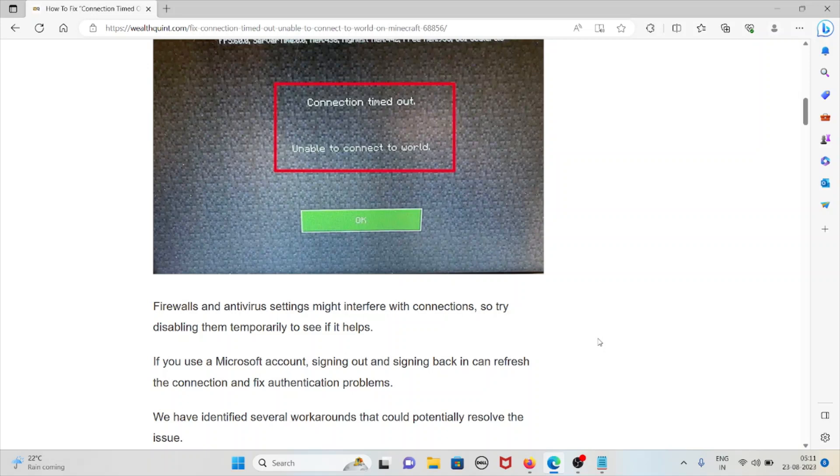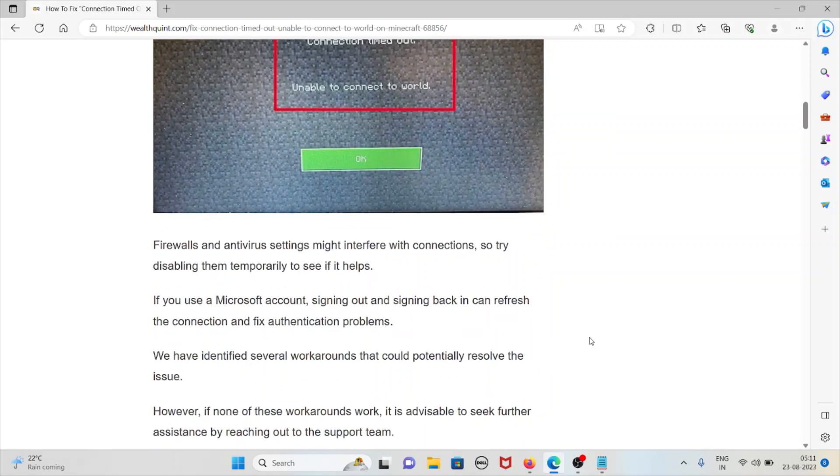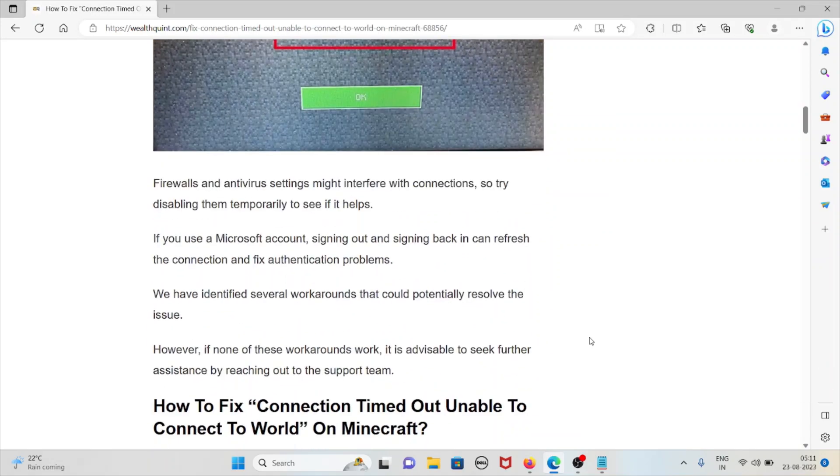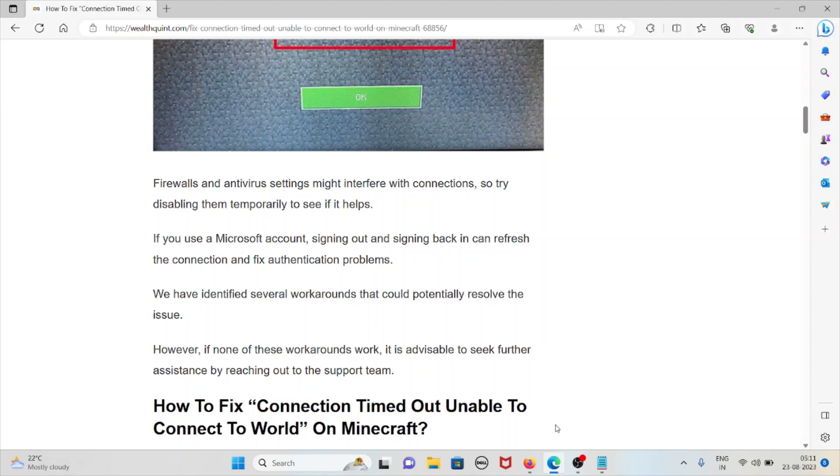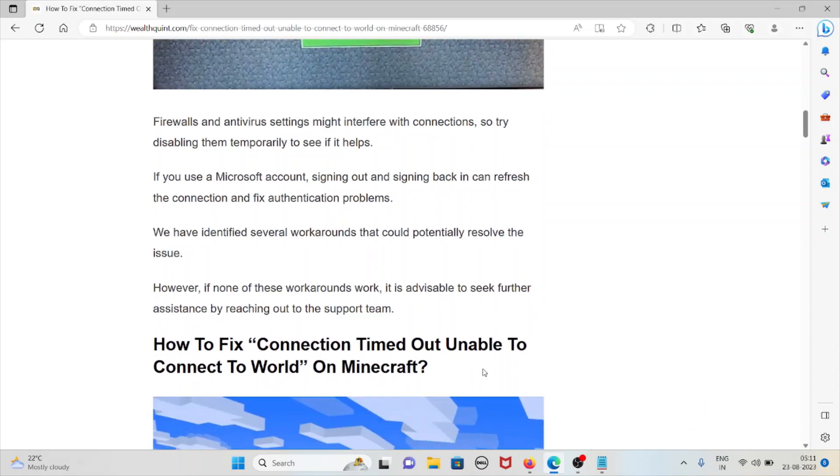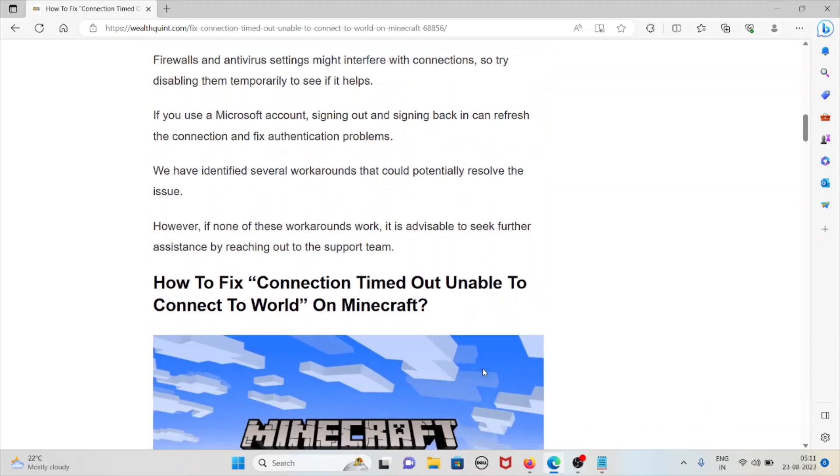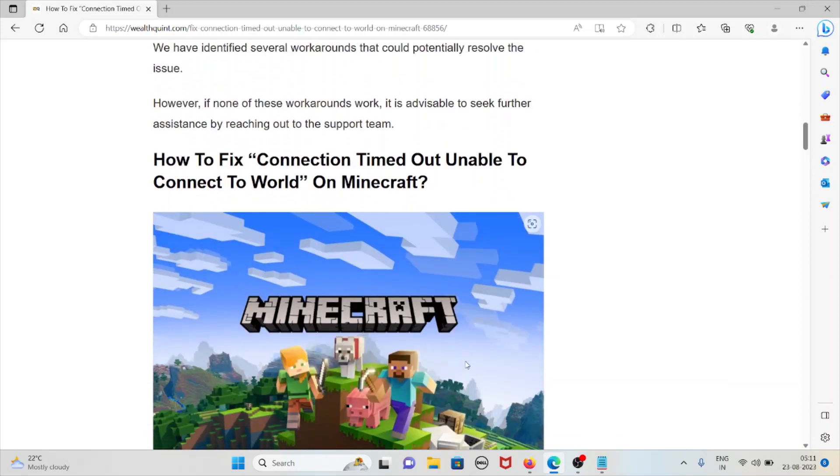Firewalls and antivirus settings might interfere with connections, so try disabling them temporarily to see if it helps. If you use a Microsoft account, signing out and signing back in can refresh the connection and fix authentication problems. We have identified several workarounds that could potentially resolve this particular issue. However, if none of these workarounds work, it is advisable to seek further assistance by reaching out to the support team.